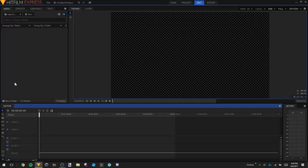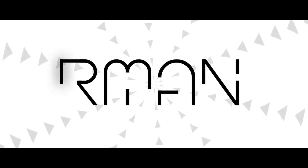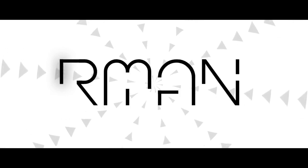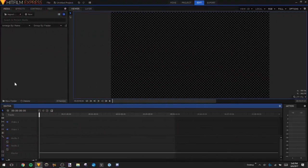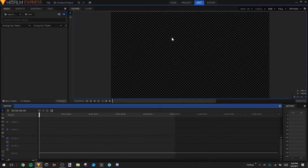Yo, what's going on guys? My name is Ironman and in today's video I'll be going over how to make animated letters in HitFilm Express. Right now on screen you'll be seeing what we'll be making today and it's really simple. Today I'll only be showing you guys how to make the letter A, but this really applies to any letter. So let's go and get right into it.